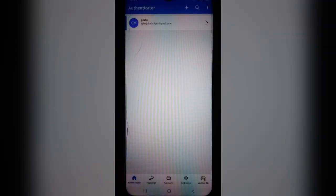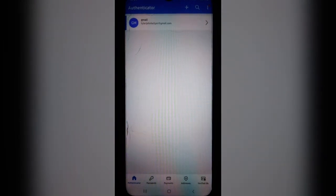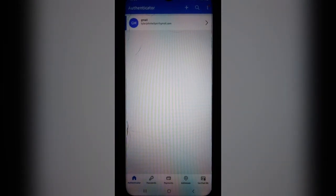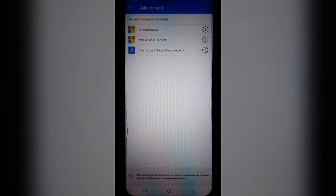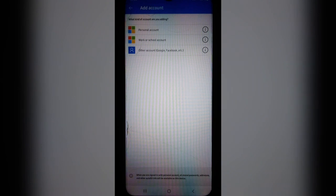So now you're going to jump into your Microsoft Authenticator app, which looks somewhat like this. And what you're going to do is go up to the top right-hand side. You'll see a plus icon. You're going to tap on that, and here you are going to tap on other accounts.